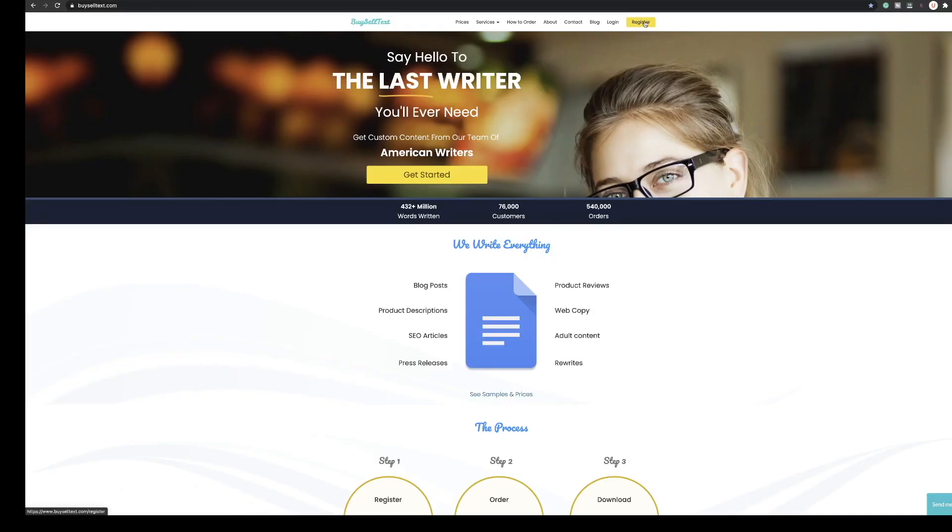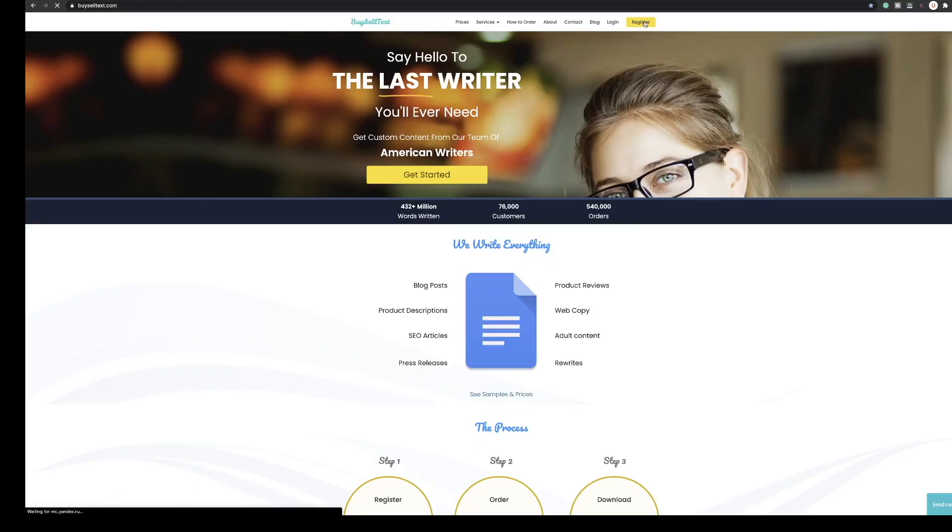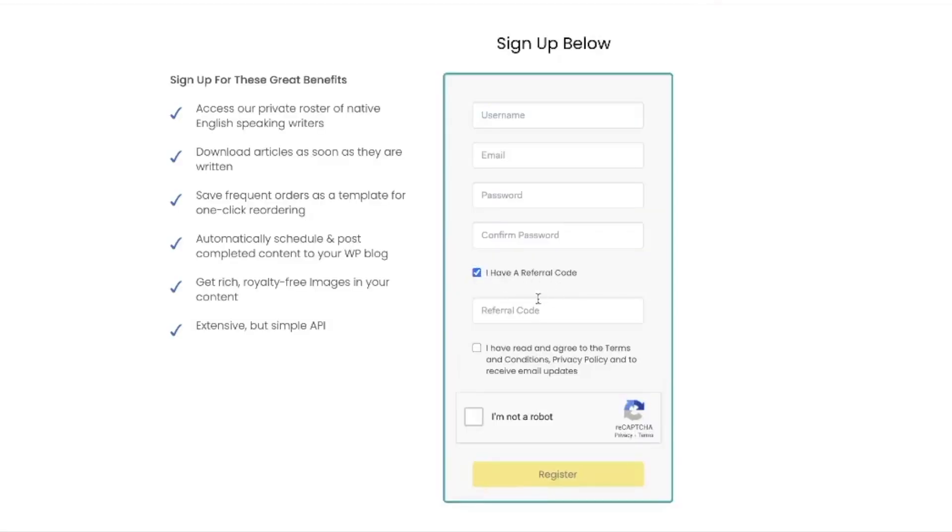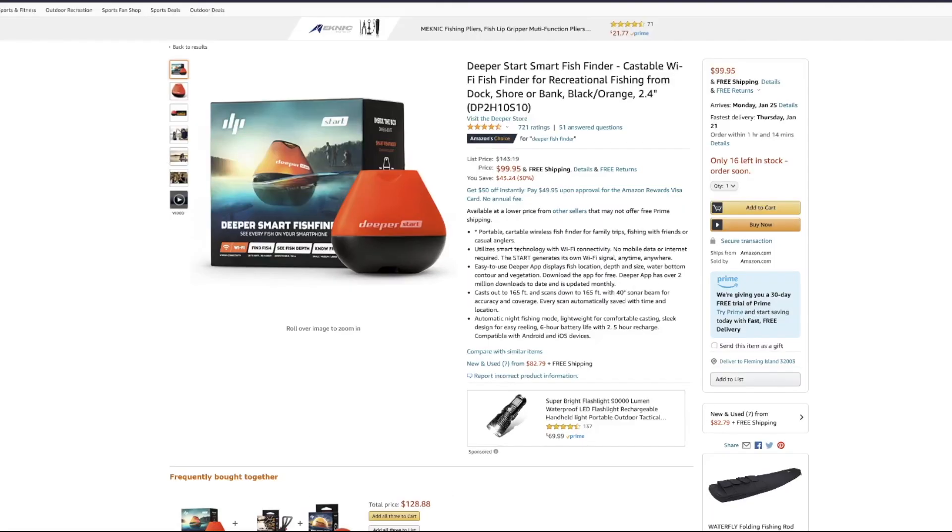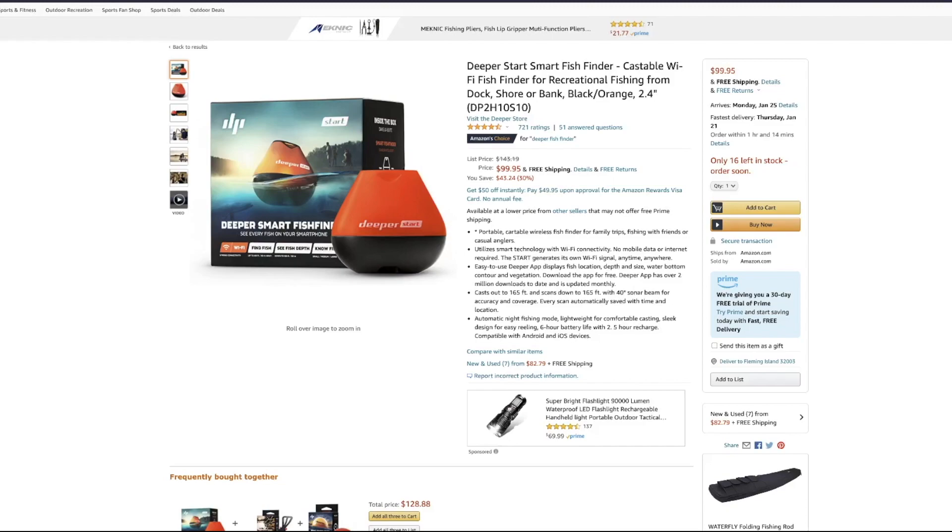Okay so here we are over at BuySellText and before we get started I just want to show you the registration page. You basically just type CARL01 when you complete this form and then you'll get 10% off your first order. So it's as simple as that.